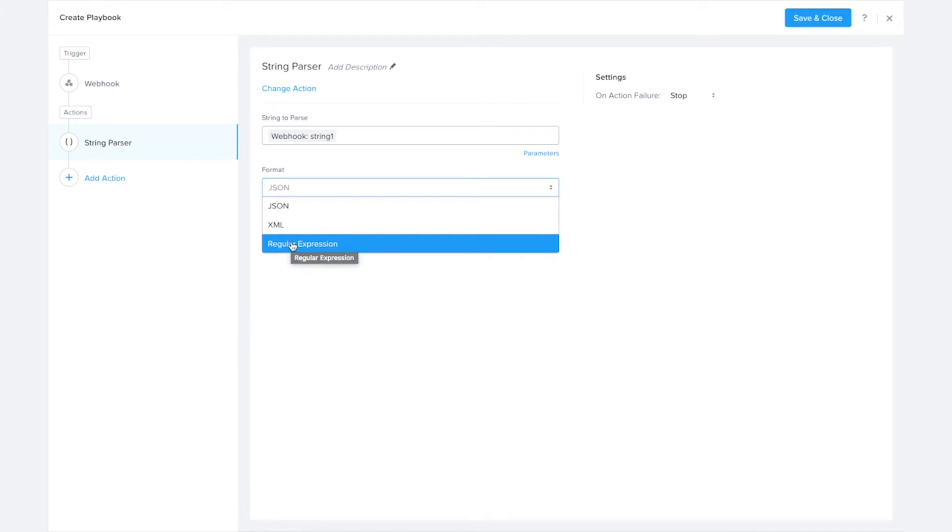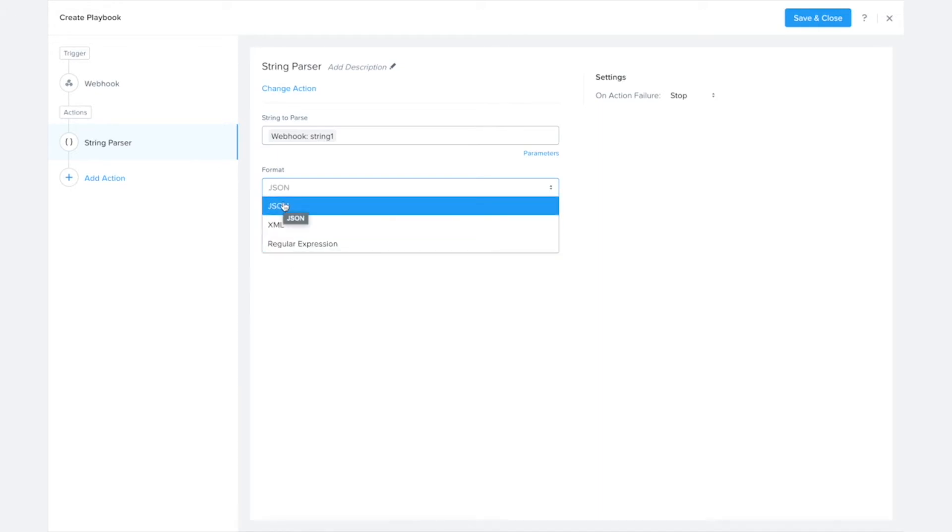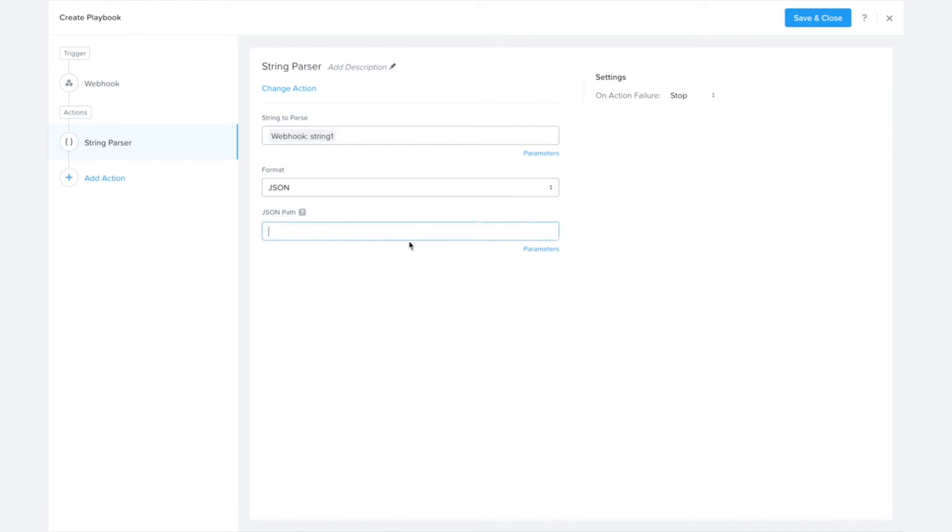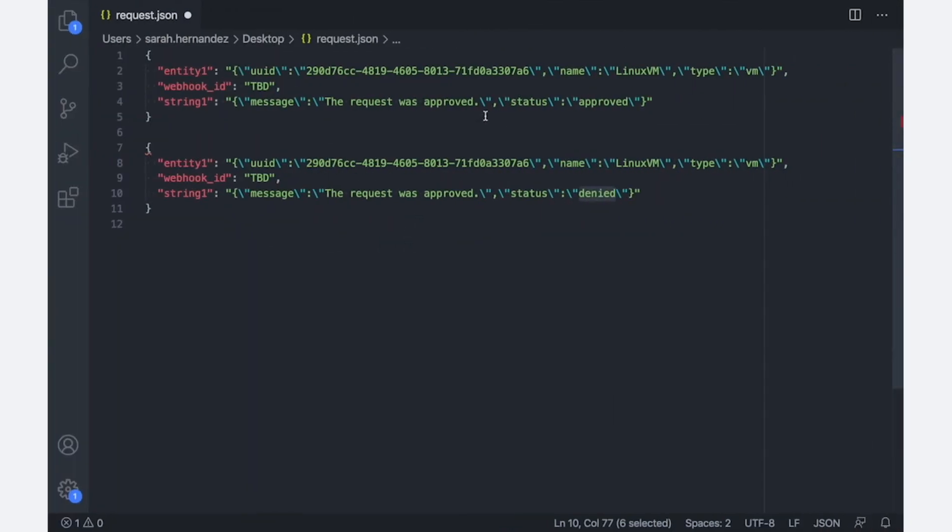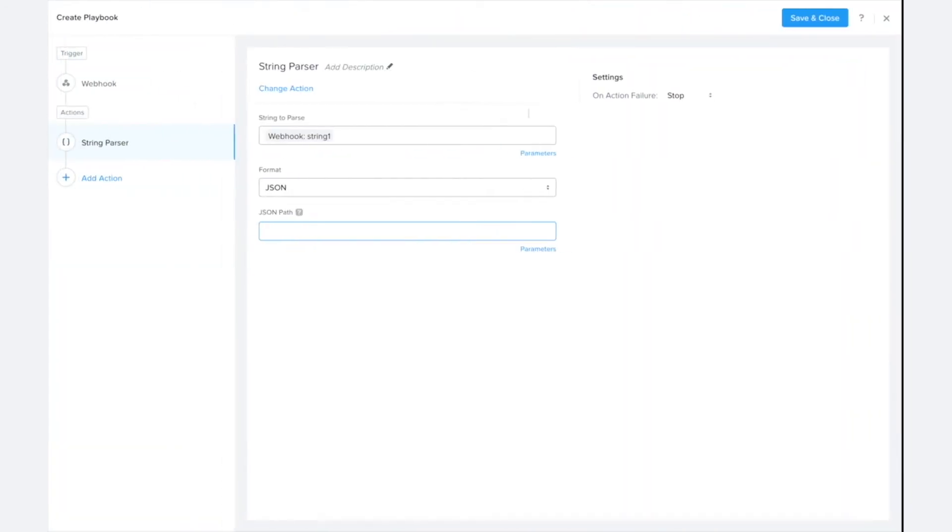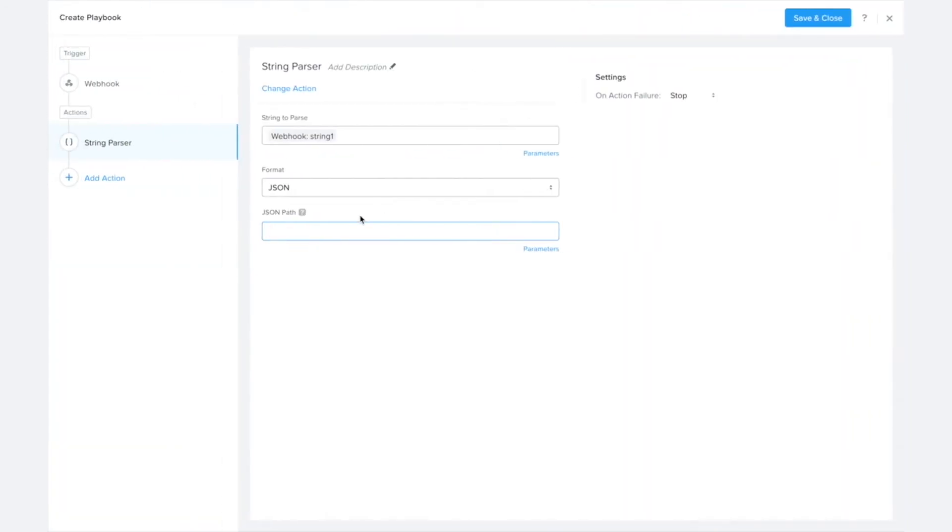but I'm going to use the JSON format because I'm passing in some JSON there, and now I just need to fill in the path. So if we look back over here, we can see I have two fields: message and status. So I'll be extracting out that status field.